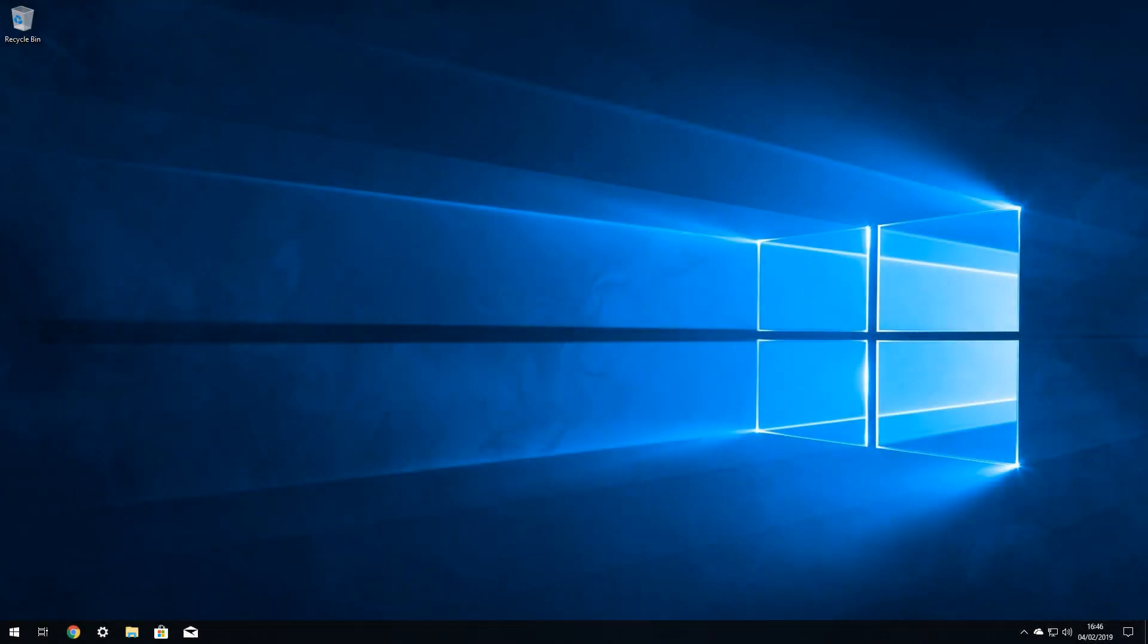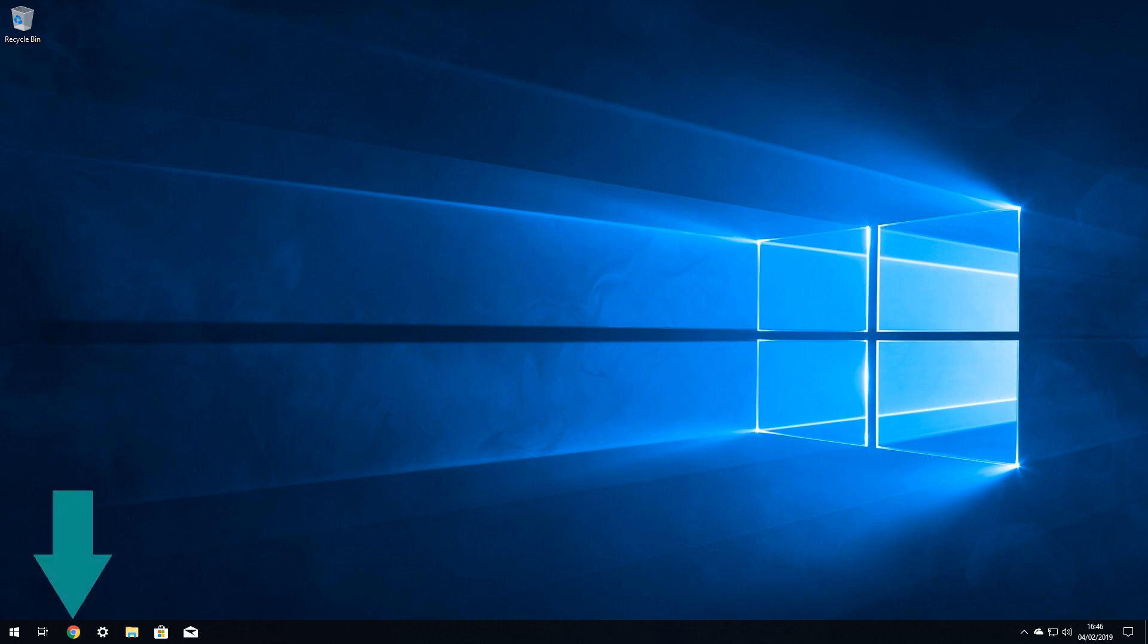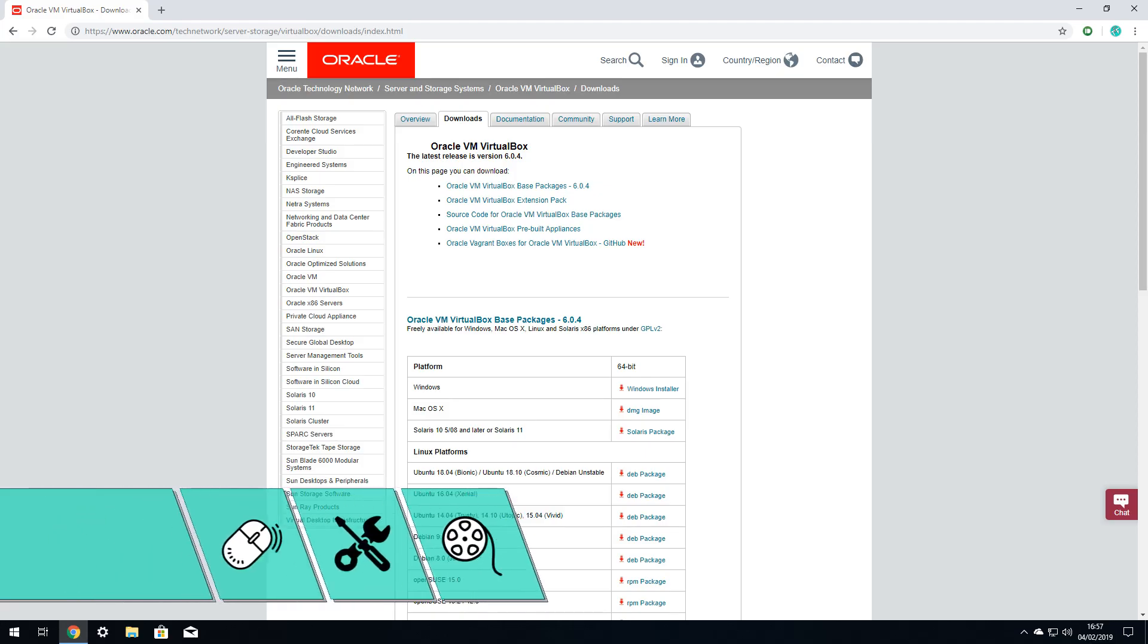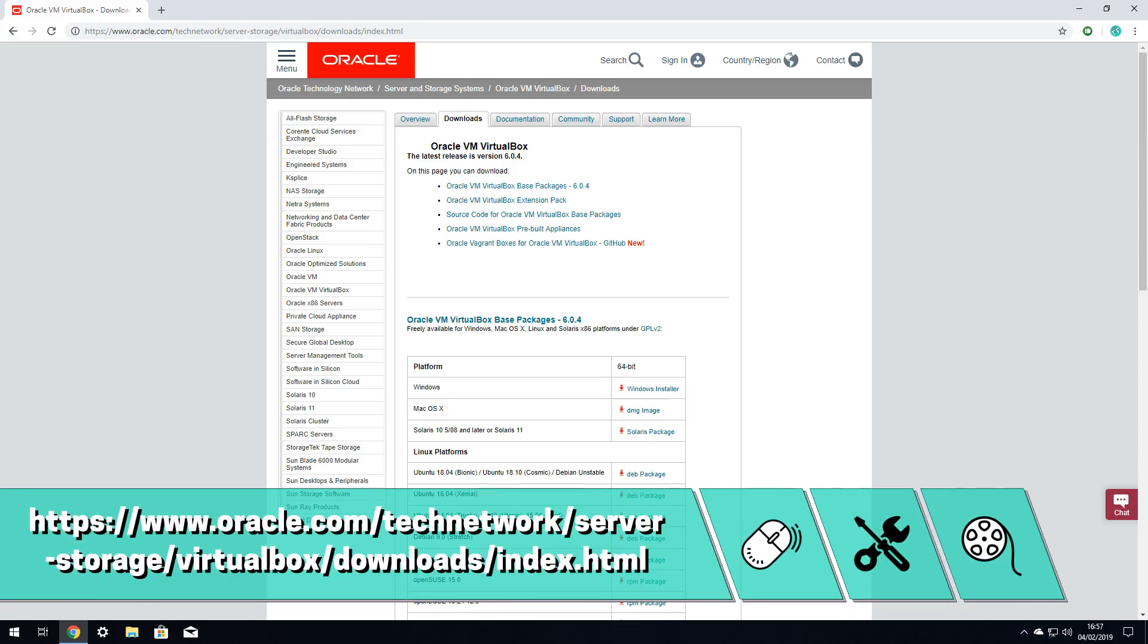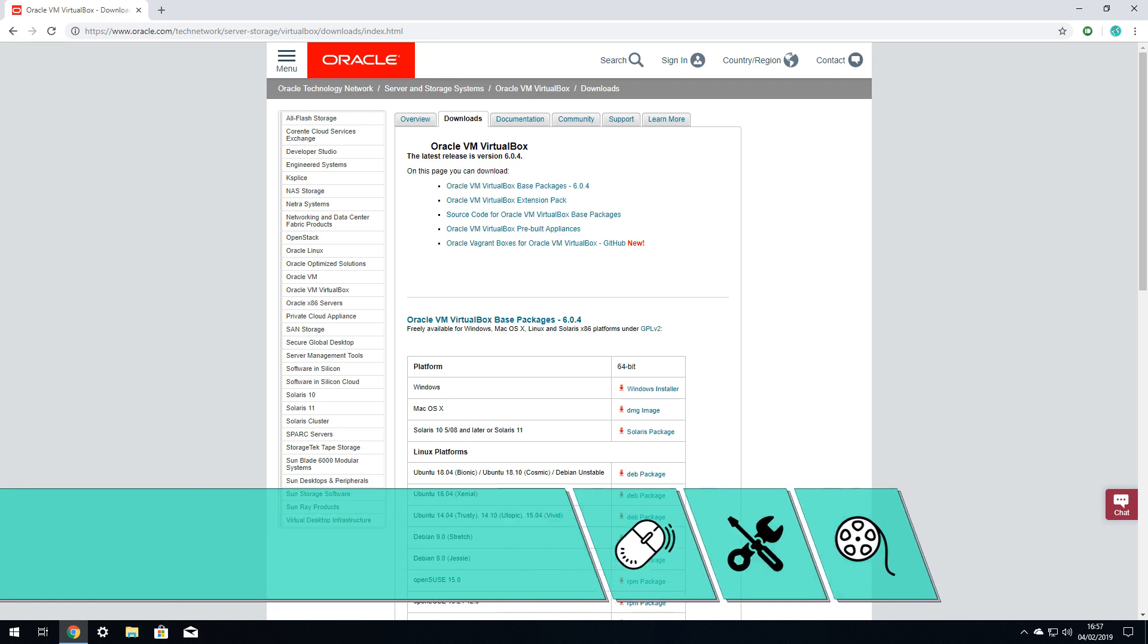With our BIOS correctly configured for virtualization, we can now proceed with the installation of VirtualBox. We open our web browser, and navigate to the download page shown on screen now, and in the written description accompanying this video.